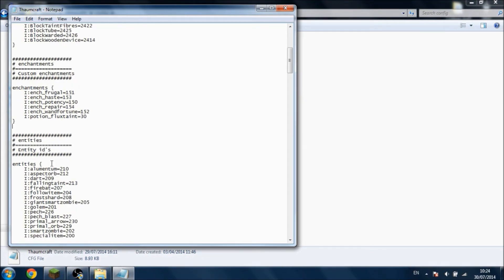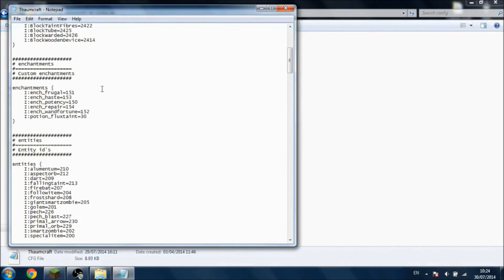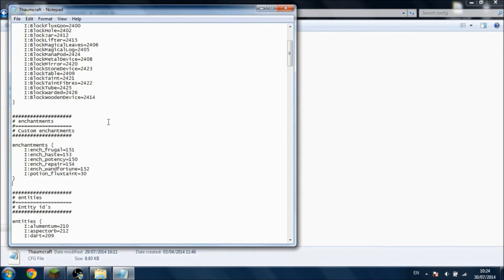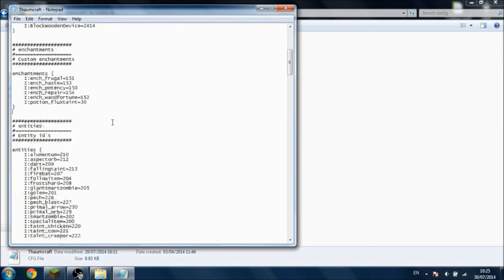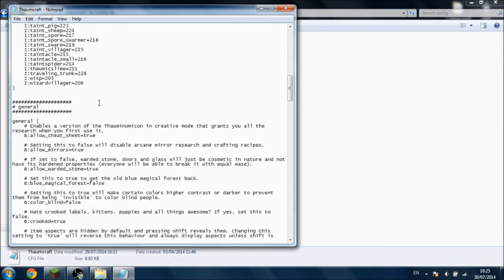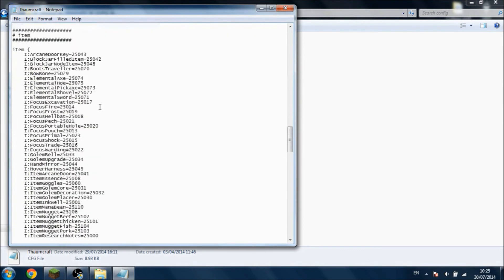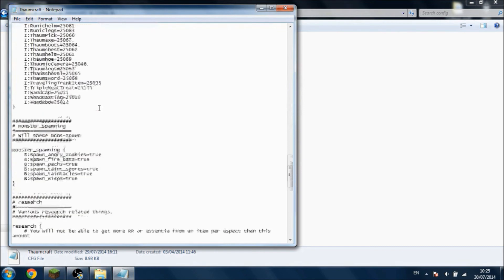Now, other things have IDs as well - for example, enchants, entities, potion effects, things like that. Now, one big problem that I faced not too long ago was that the ID for the flux taint poisoning from Thaumcraft was conflicting with the radiation poisoning from ReactorCraft, and I had no idea how to solve it.